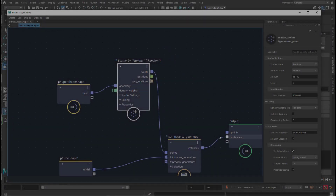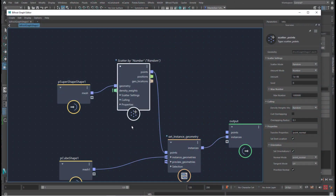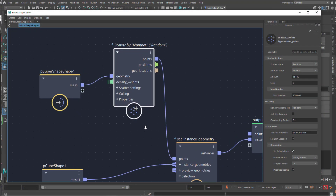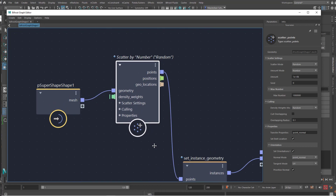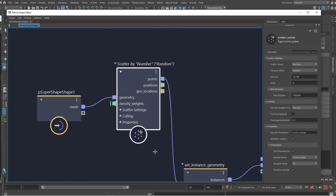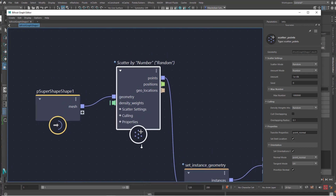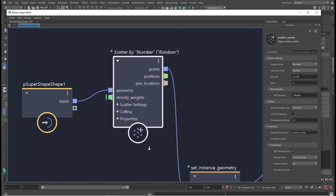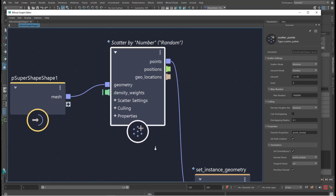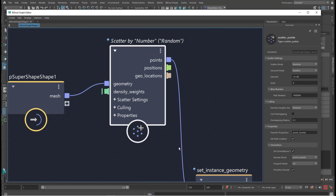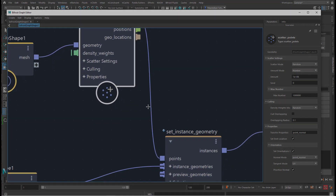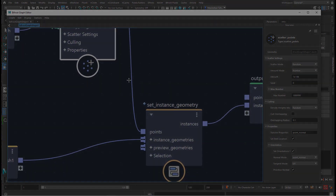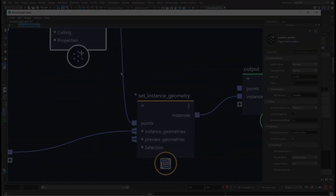And why did I show you all that? Because it gives us a very nice introduction to what scattering is about. There are much more complex ways to use that node, but this is the basic start. Have a nice day.